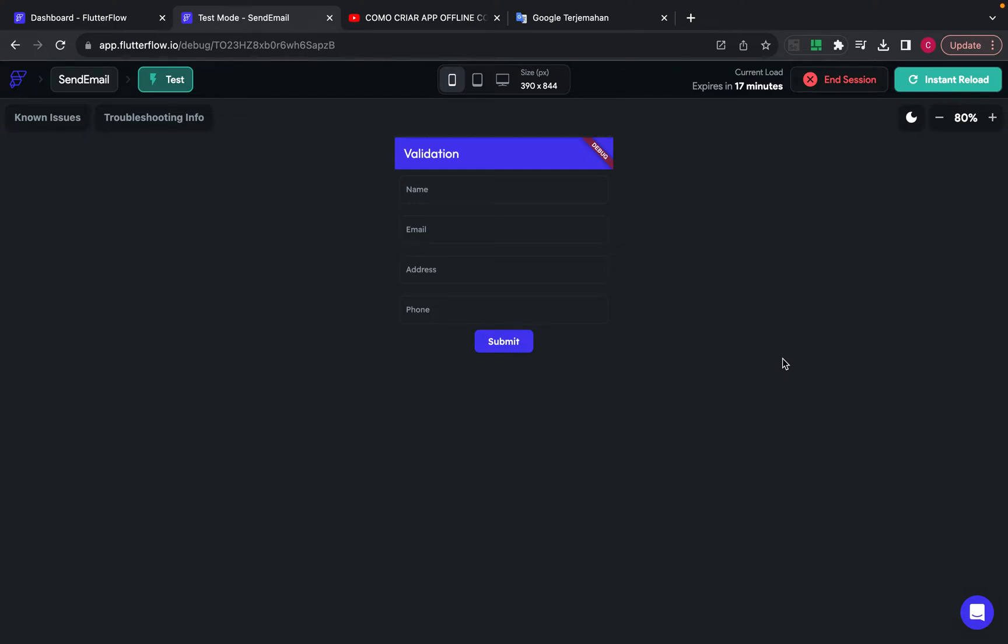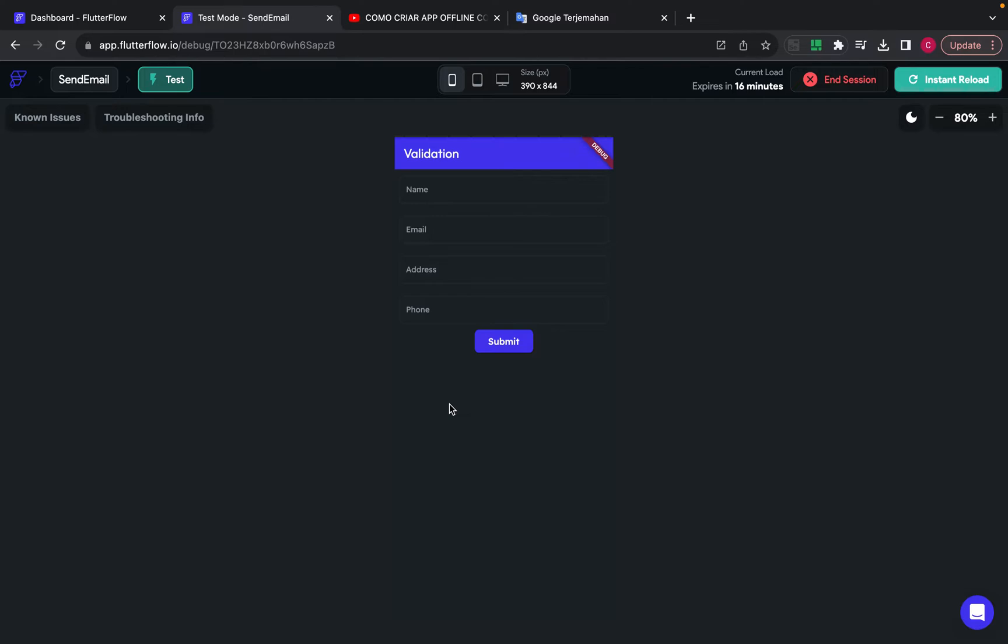So today I'm going to create a video to share how to create form validation in Flutter Flow. This is the result of our project, which has four fields, and if I don't fill one of these fields, the form validation will work.